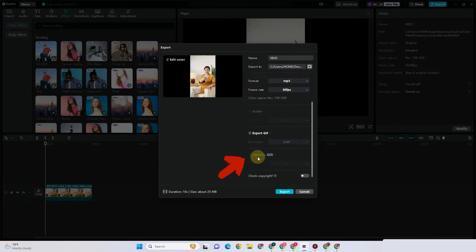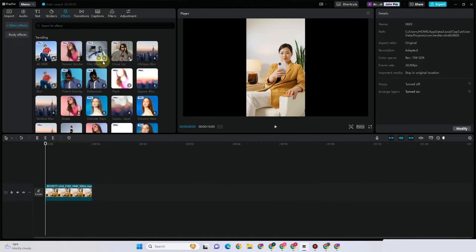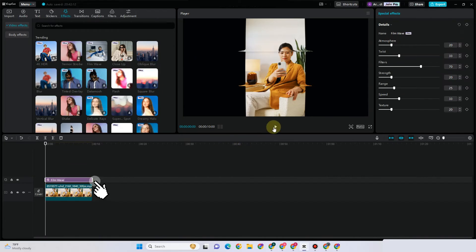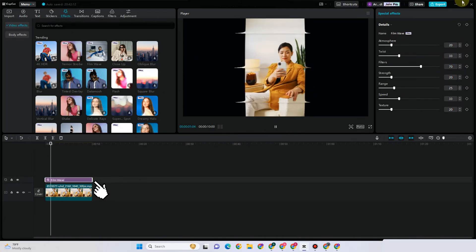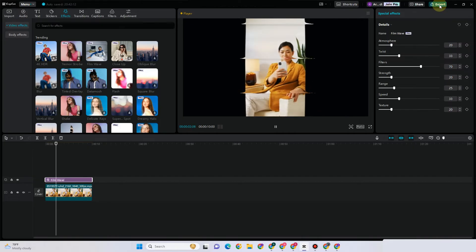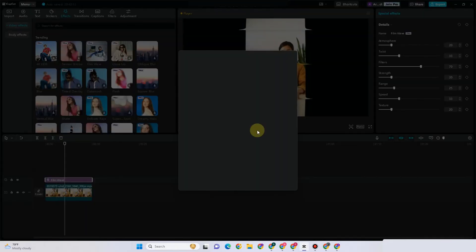One reason is that you have clicked this part right here where you need to export using the pro or captions pro option. Another reason why you cannot export your CapCut video is that maybe you have added an effect that is under pro. For example, this effect here is under pro.